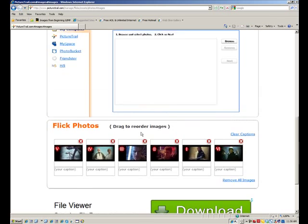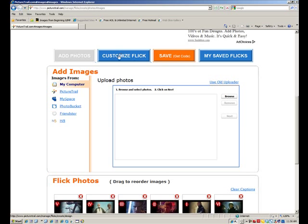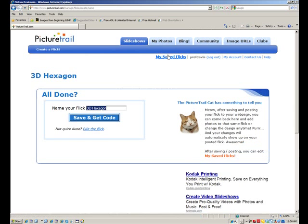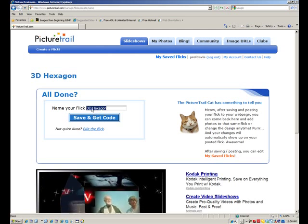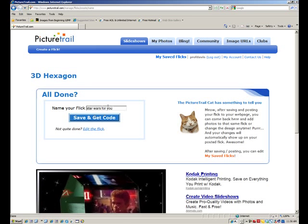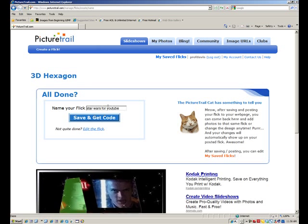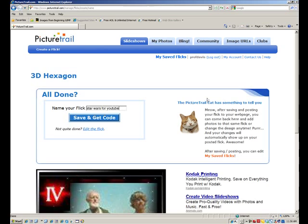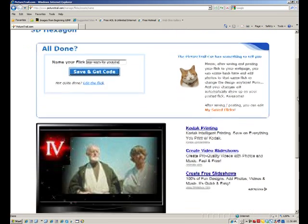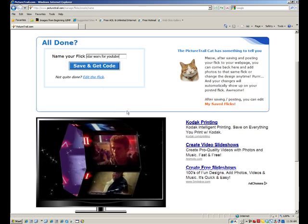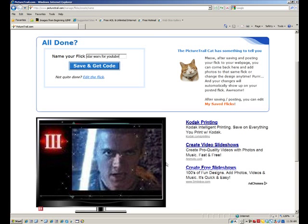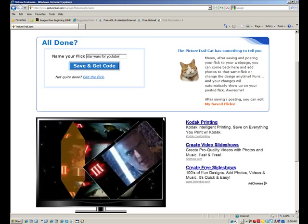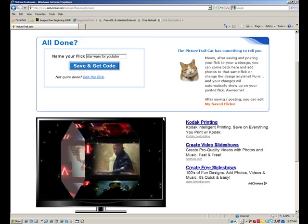And at this point we'll just hit save to get our code, because we've already customized the flick, and that's when we added the skin and the black and the glitter and all that. We did that in that tab, so now just save and get code. It wants to know what you want to name it. I'll name my flick Star Wars for YouTube so I can keep track. And even if you peek down here before I hit the save and get code button, you can see there's my skin, there's my glitter, there's my images popping up and revealing themselves on this 3D hexagon that's coming up.